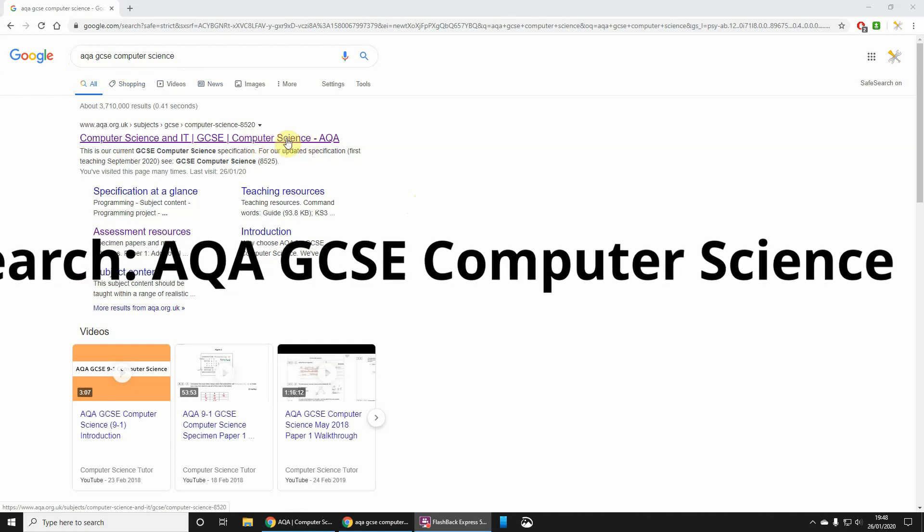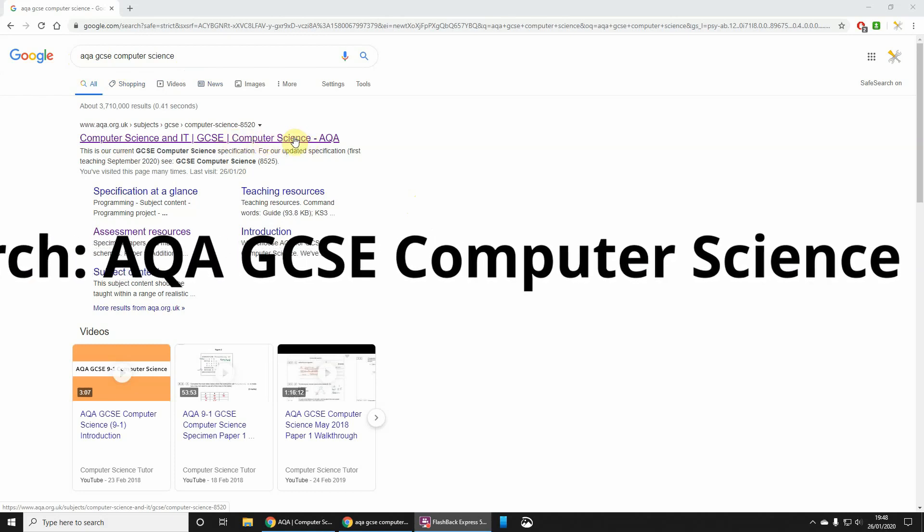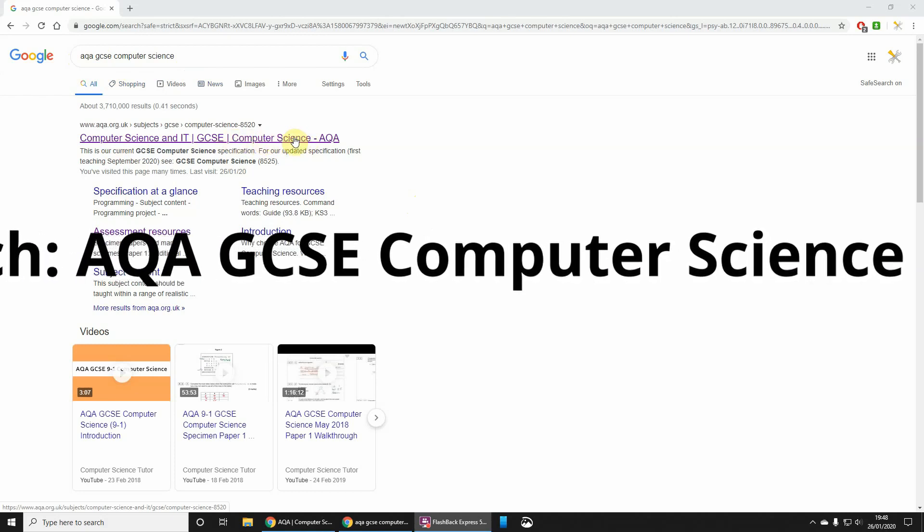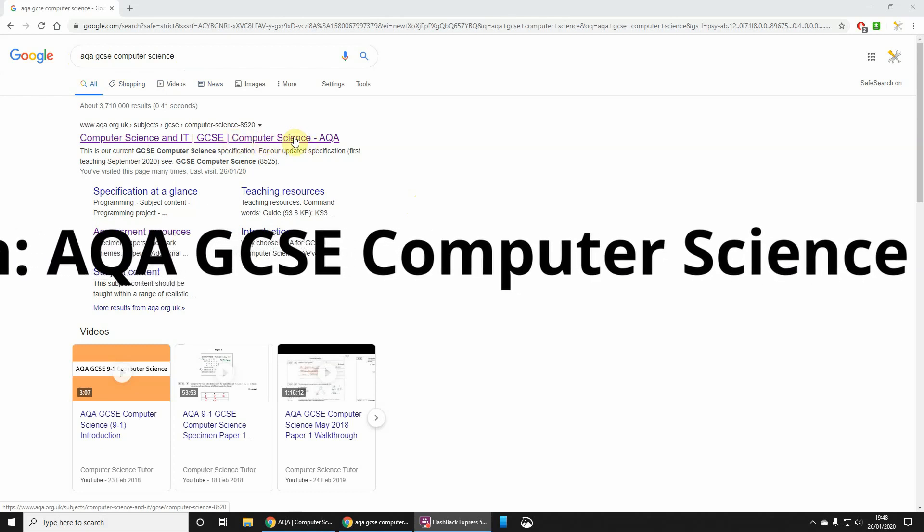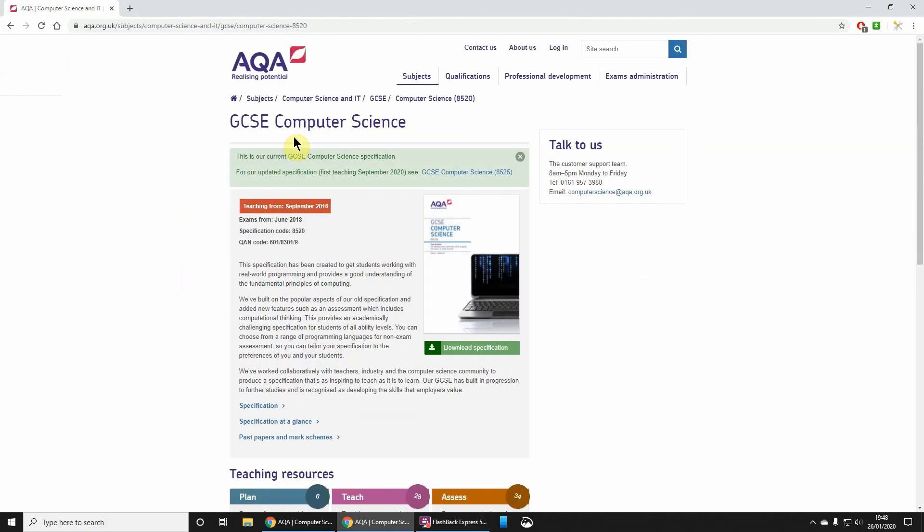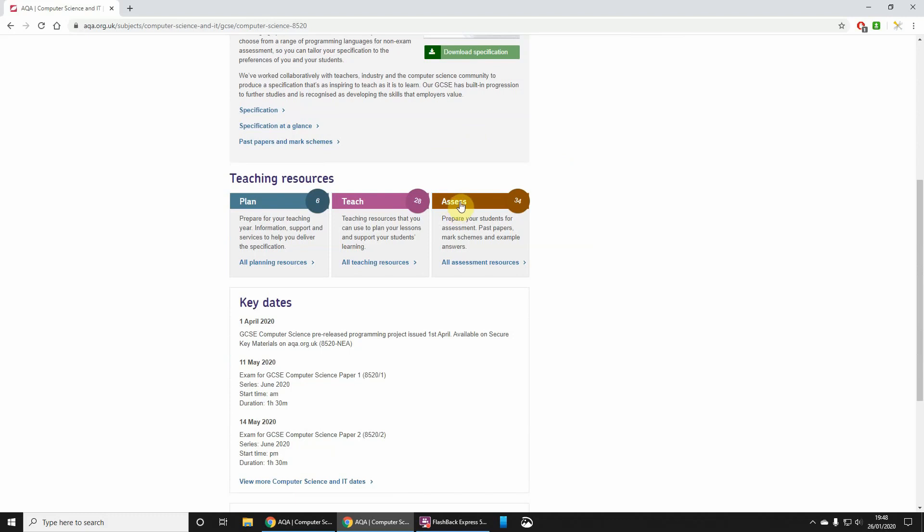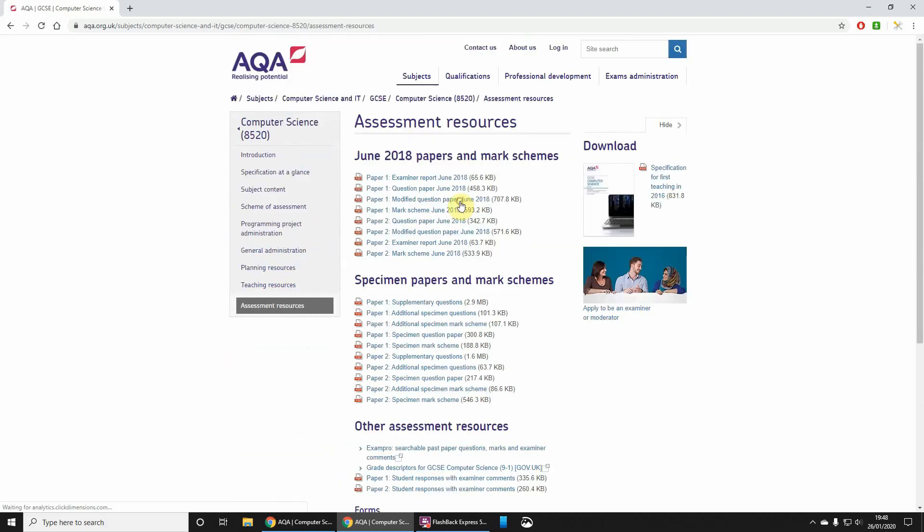I'm also going to paste this link into the video description, so click that. You're looking for exam papers, so you need to go down here to assessment resources.